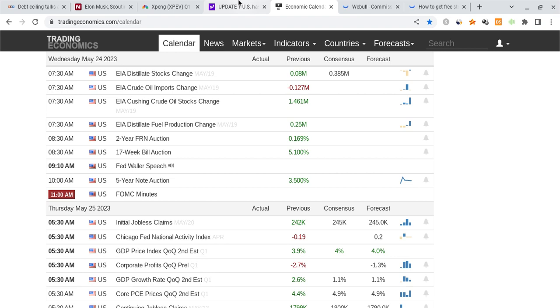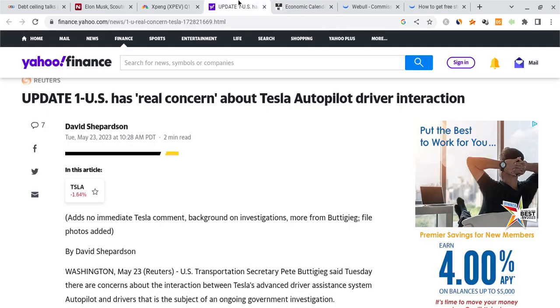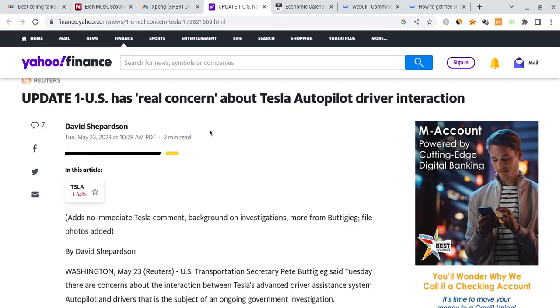Now to add on to that, there's been a lot of news about the FSD beta and the autopilot has been very negative about it. They are saying that the U.S. has a real concern about the autopilot.